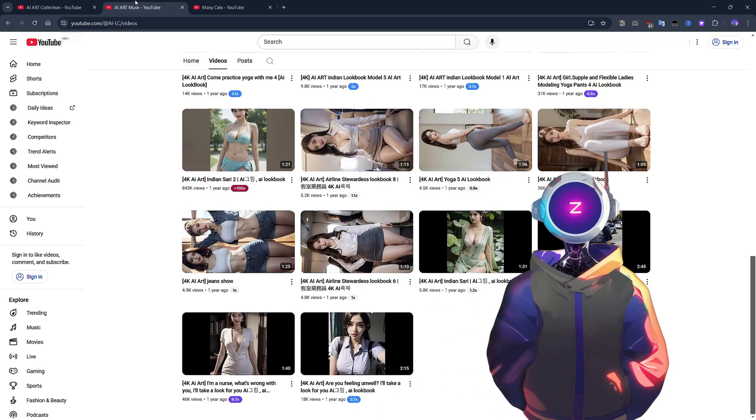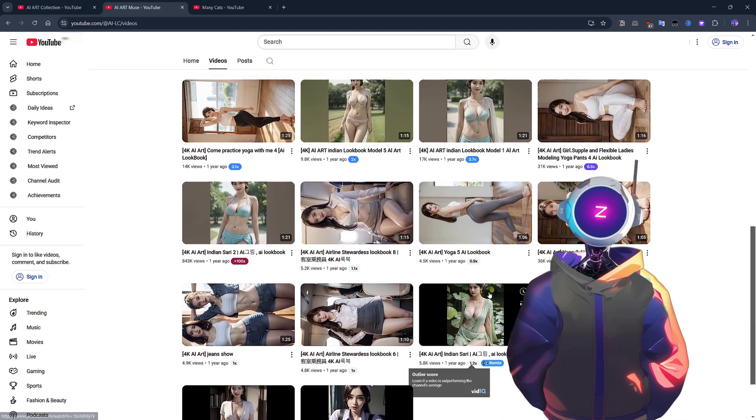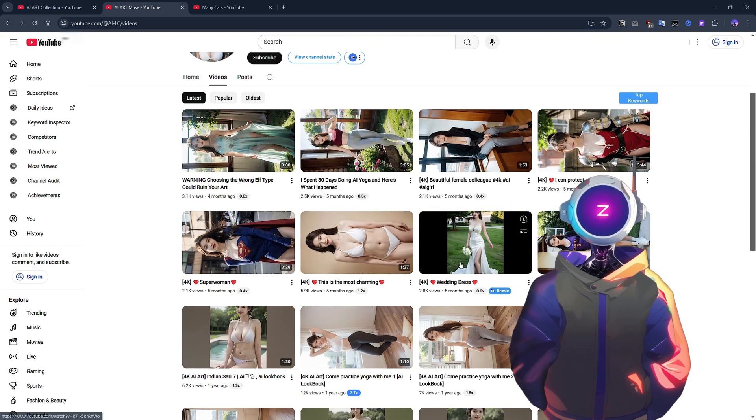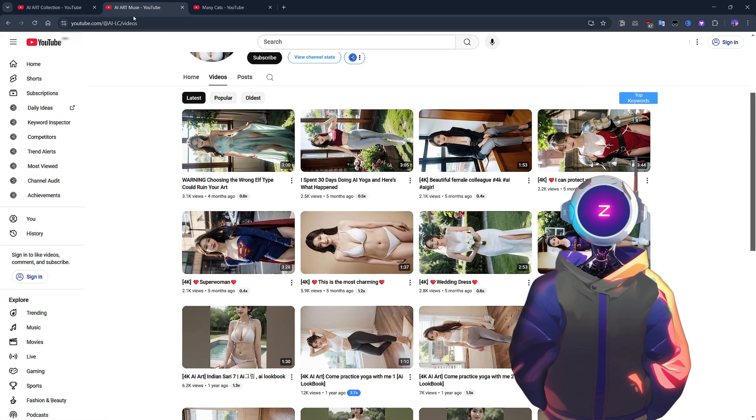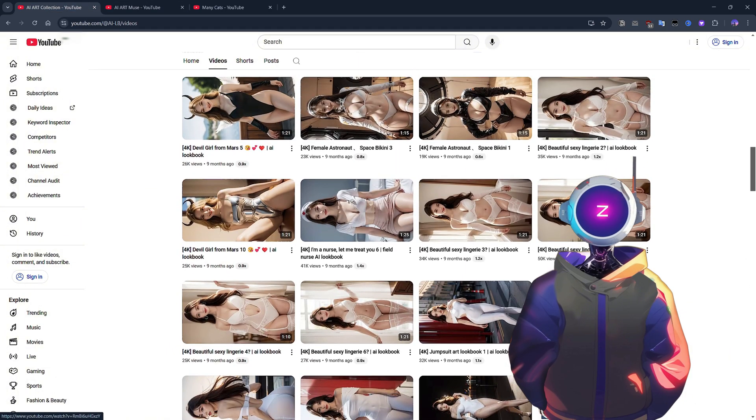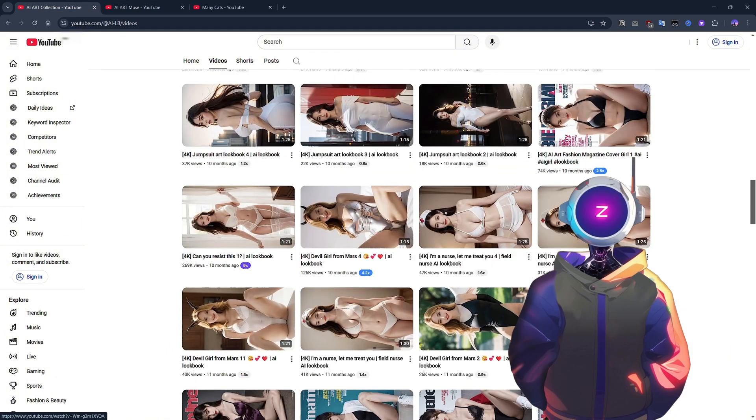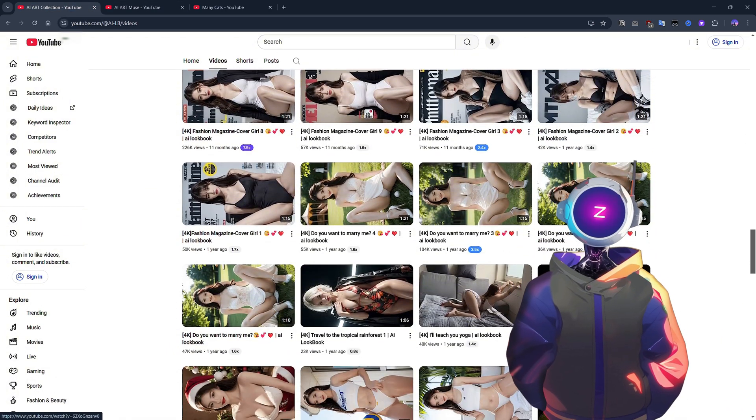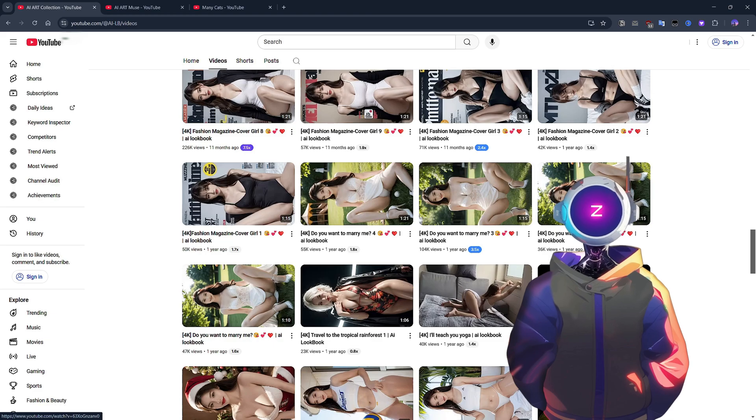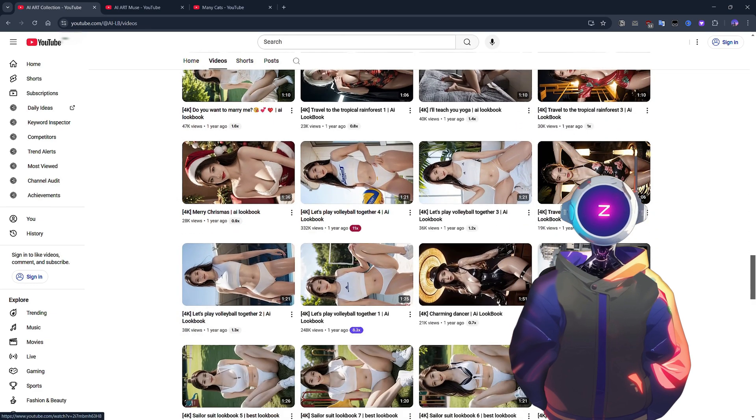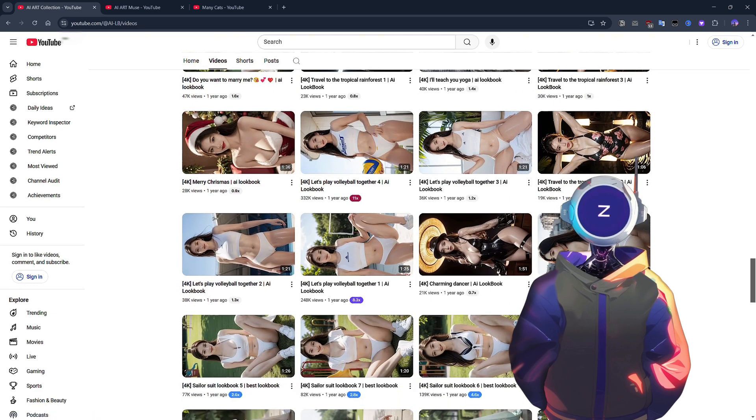Nowadays, there are so many AI-generated videos on YouTube, and don't they look cool? These AI-generated images of beautiful women are all created by artificial intelligence. Wouldn't you like to learn how to generate these amazing works of art? Well, this video is just for you.